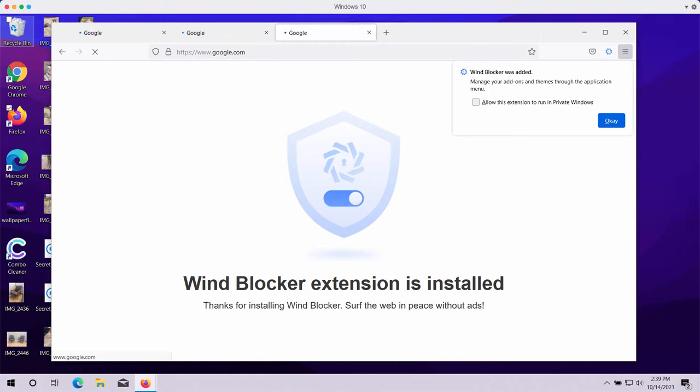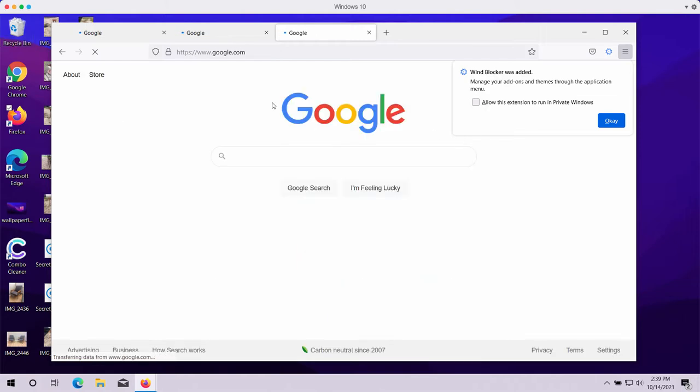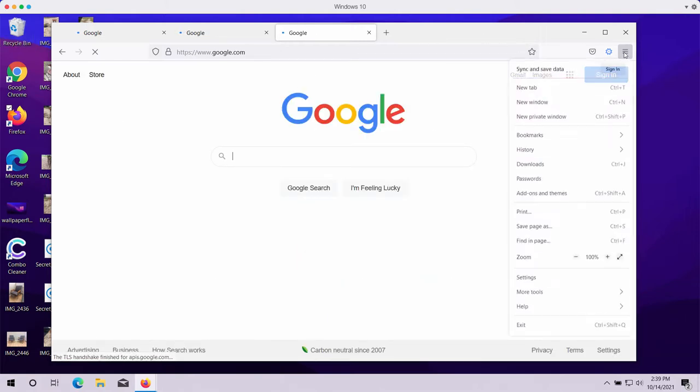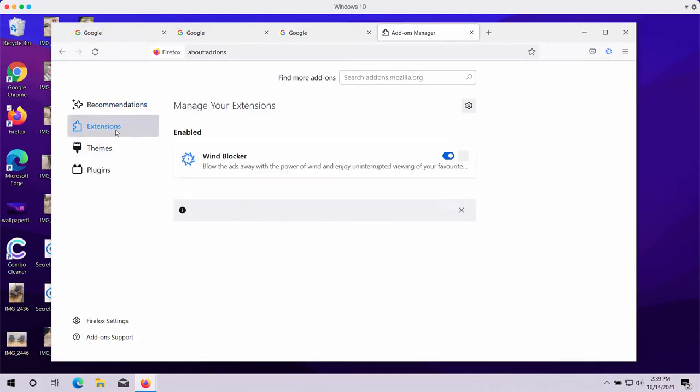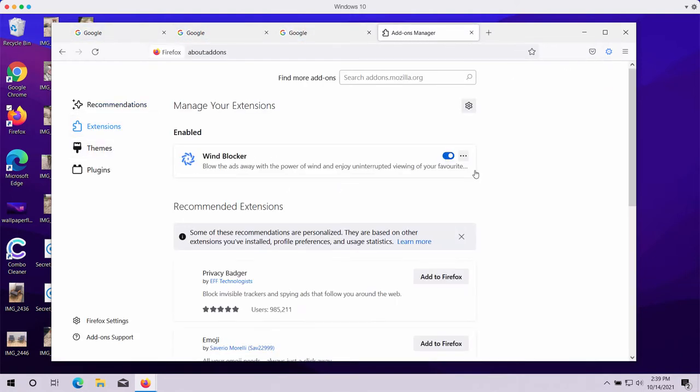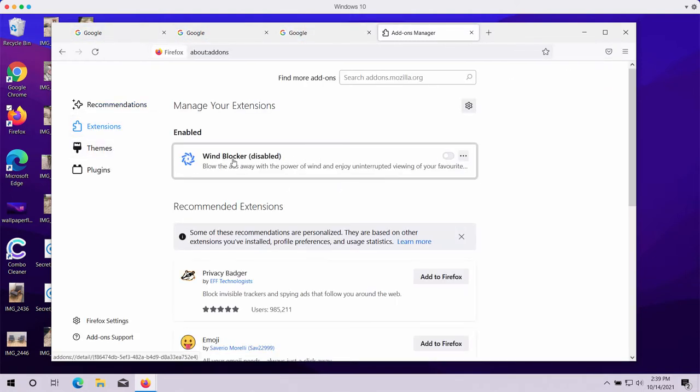any third-party extensions from Firefox browser, go to the menu, choose Add-ons and Themes, select Extensions, disable the Wind Blocker extension, and remove the extension entirely.